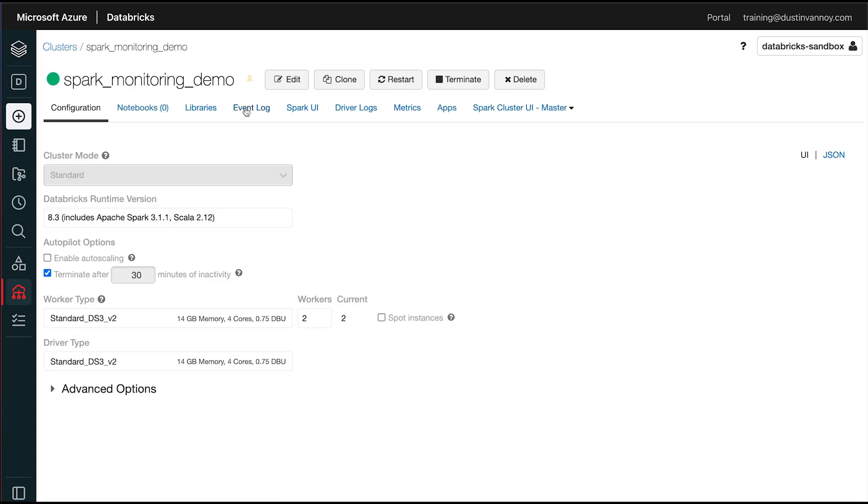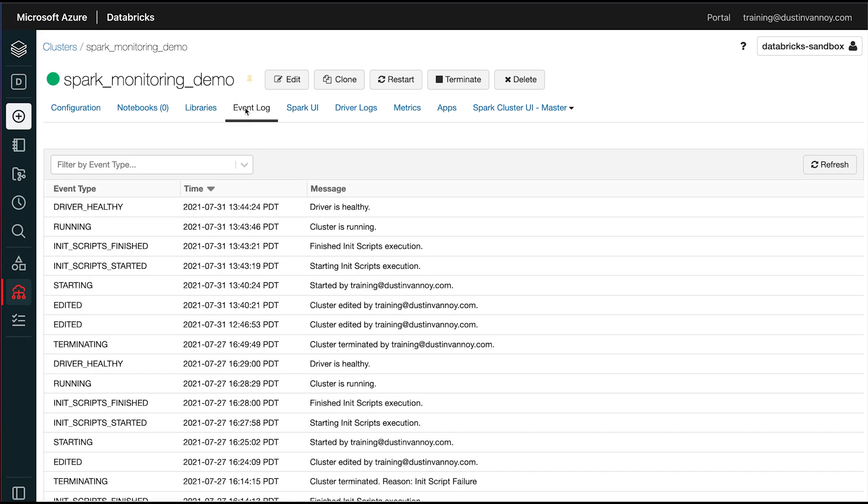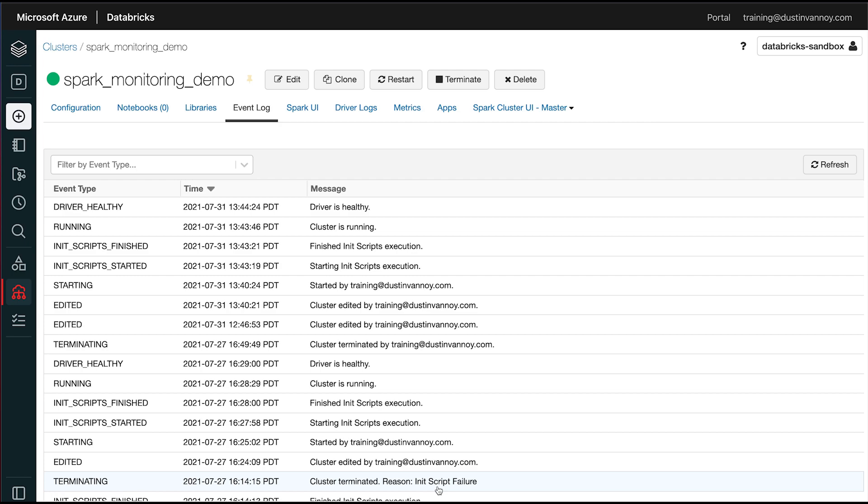So my cluster started up successfully, I can look in the event log to make sure that everything went fine. At times when I'm doing this, if I mess something up, I'll see this init script failure issue. And sometimes that's because I haven't set my environment variables correctly. Other times, something's going on with spark-monitoring.sh that isn't quite right for my cluster. Hopefully you don't hit that. If so, leave a comment. I'll see if I can help you debug it.